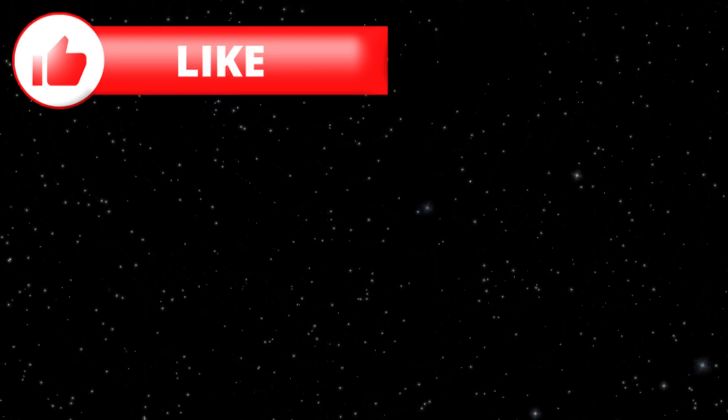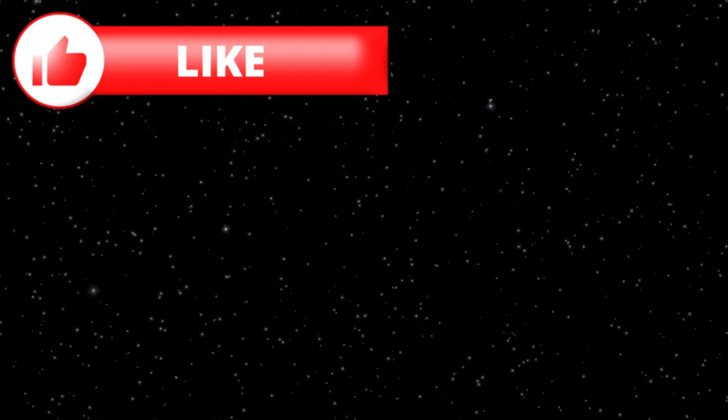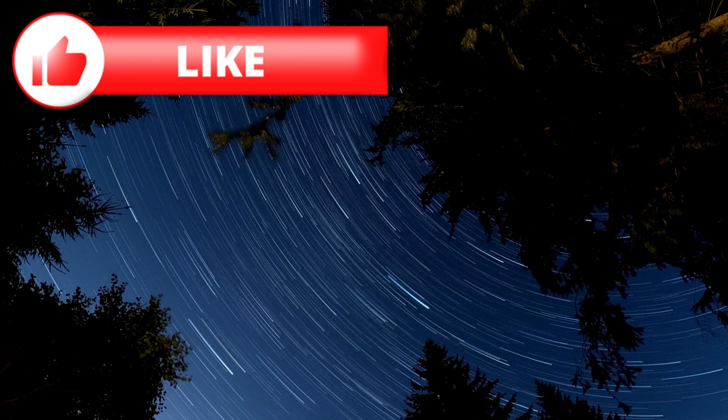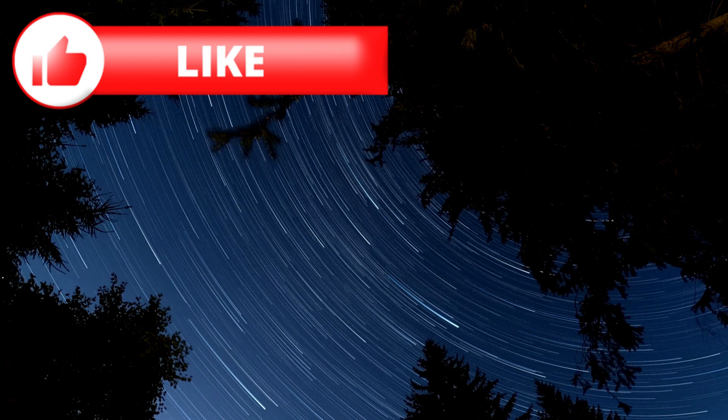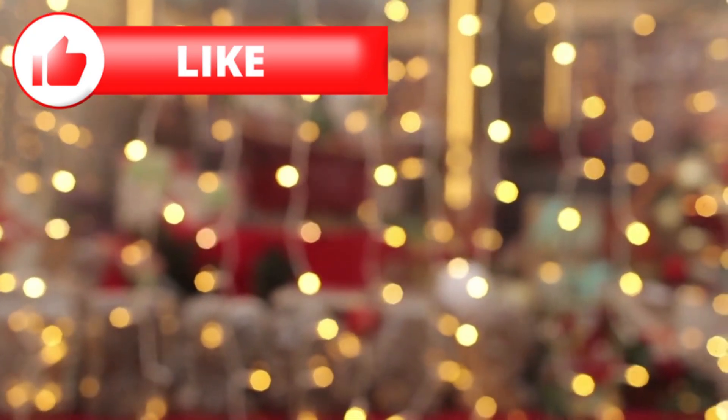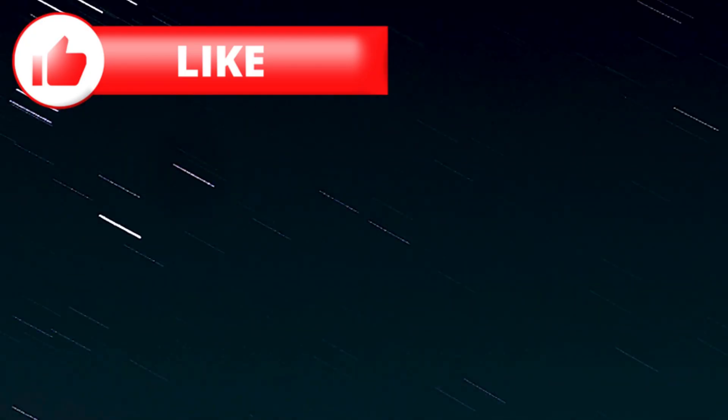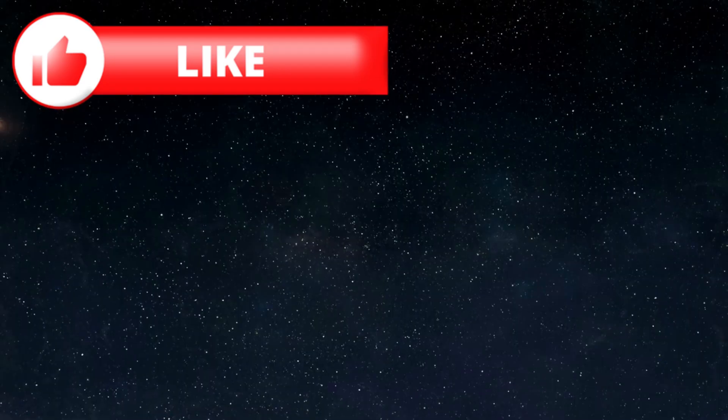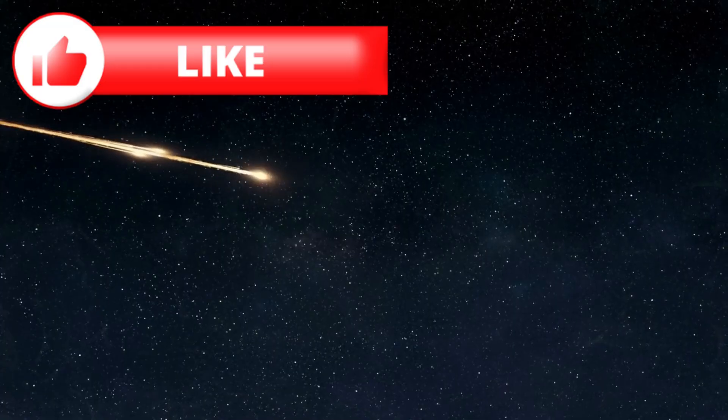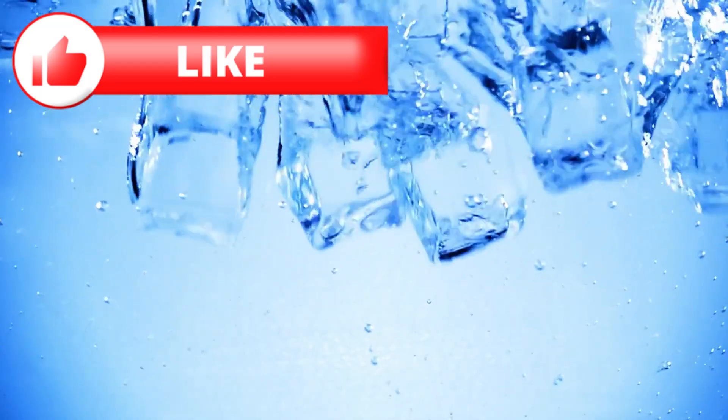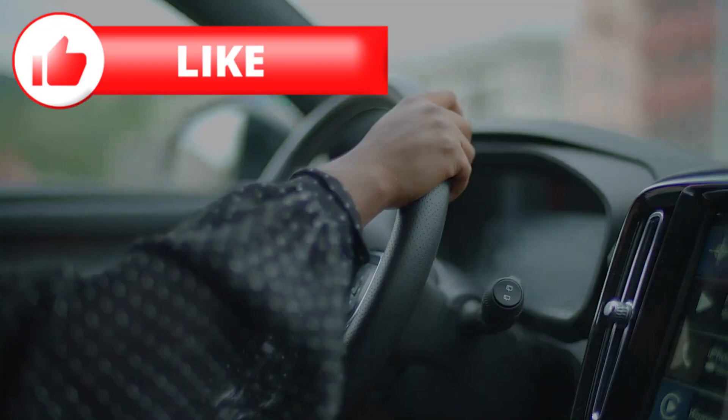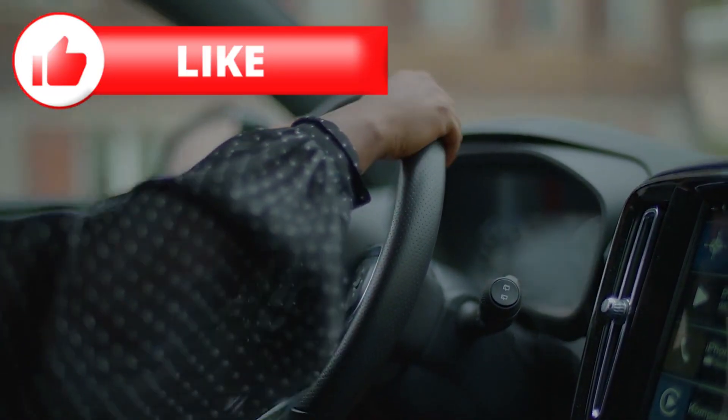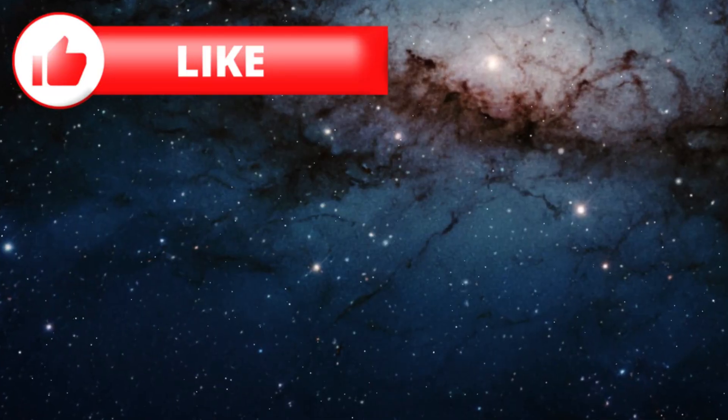But if you track that light curve over time, something unexpected starts to happen. The brightness isn't staying consistent. Some nights, it fluctuates more than it should. Others, it smooths out entirely. That means something inside the object is changing. Maybe ice is venting unevenly, maybe it's fracturing. Or maybe, just maybe, something beneath the surface is controlling the spin.